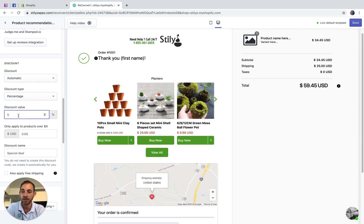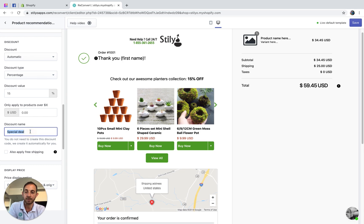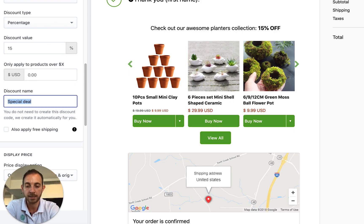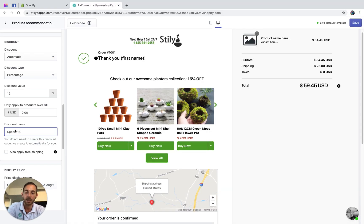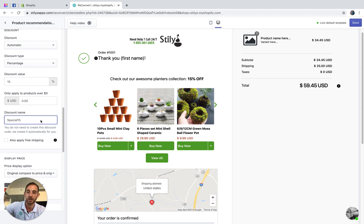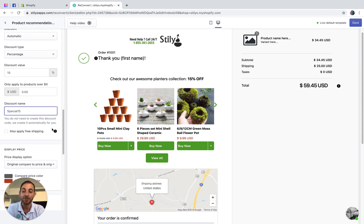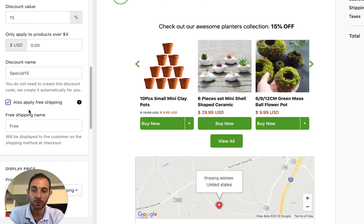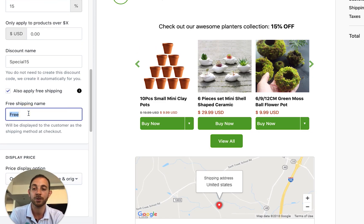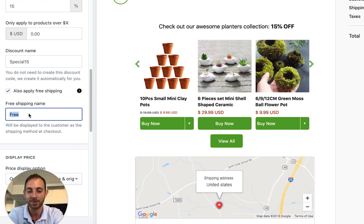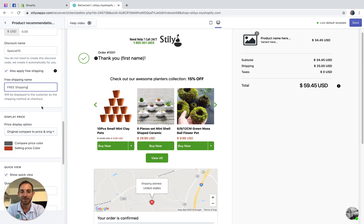I'm going to keep it at percentage — let's just do 15% off. The next thing you can do is give the discount a name, like 'special15'. The customers won't use this coupon directly, but it's going to show up in the order page so you know where the order came from. You also have the option to allow free shipping with automatic discounts, and you can give the shipping method a name — let's call it 'free shipping.'